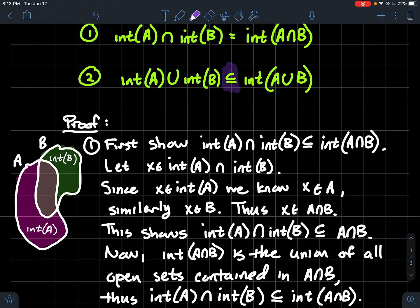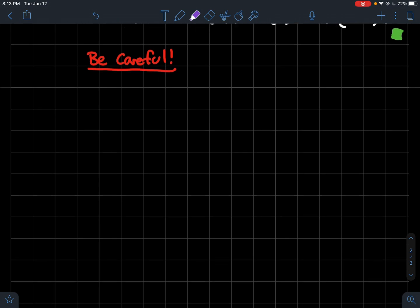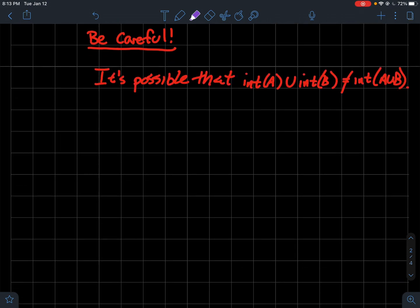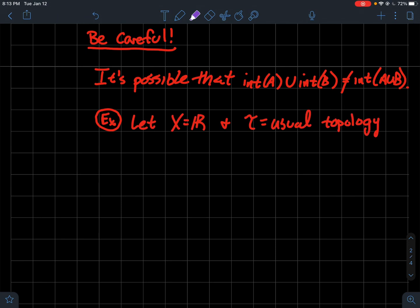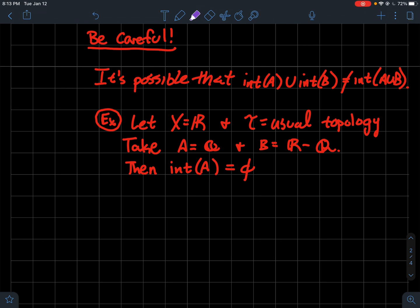You might wonder: can you give an example where this isn't an equality — where it's a strict containment? Yes. It's possible that the reverse containment doesn't hold, so equality may fail. For an easy example, let x be the real numbers with the usual topology. Let a = Q (the rationals) and b = R \ Q (the irrationals). The interior of Q is empty because no open interval can contain only rational numbers — the irrationals are dense on the real line.